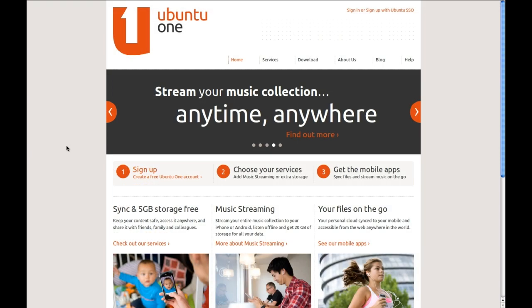Ubuntu One has also undergone some nice improvements. It is a five gig free cloud storage program that all Ubuntu users are free to use with optional packages you can purchase for more storage and also for music streaming for your Android device or iPhone. Simple synchronization of things like your notes, your contacts, your documents or any folder that you tick. With a client available now for Windows as well, it really is beginning to be a competitive cloud-syncing solution.